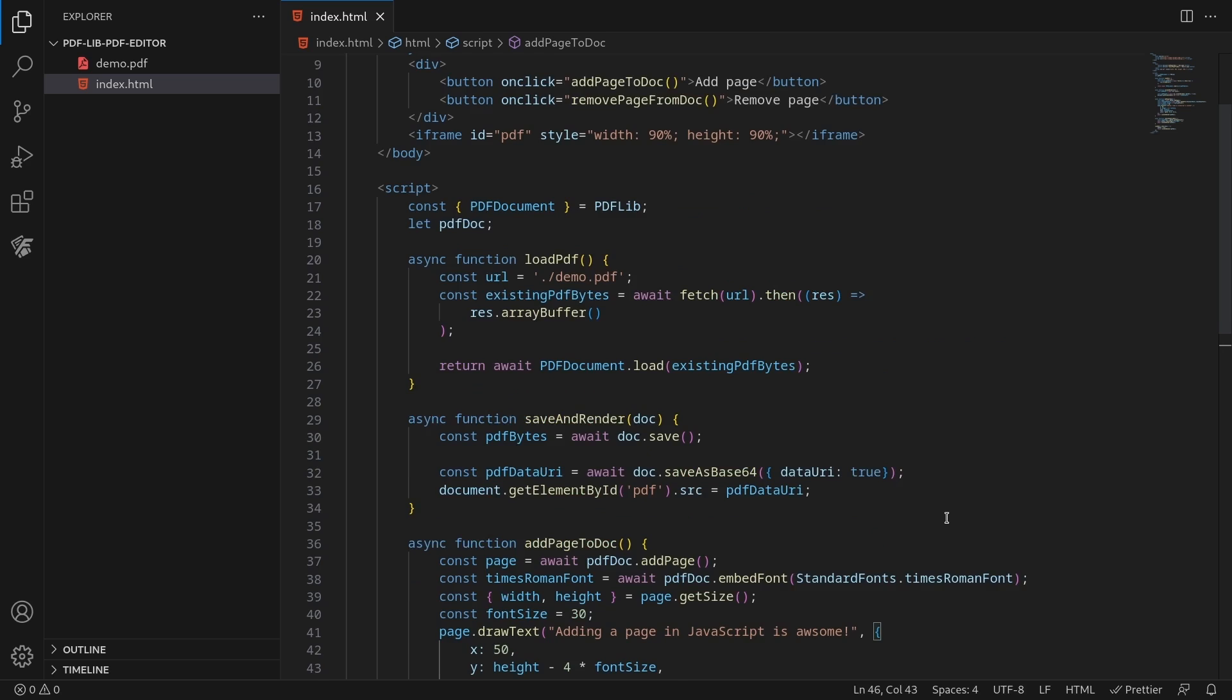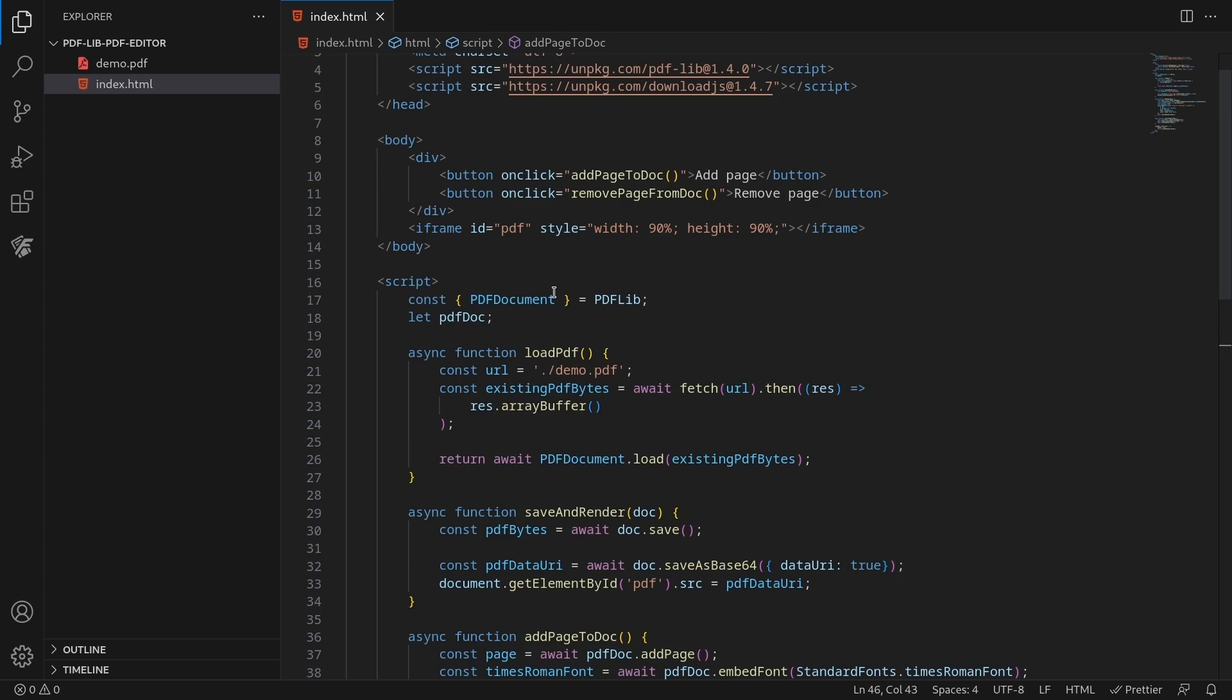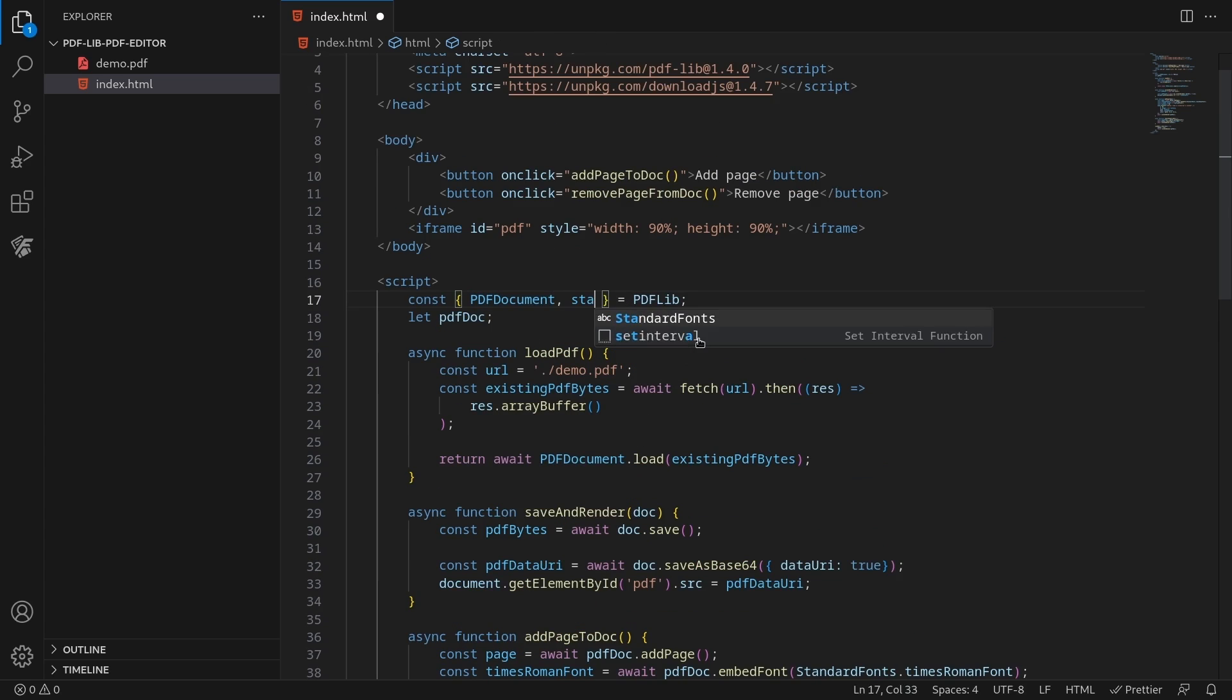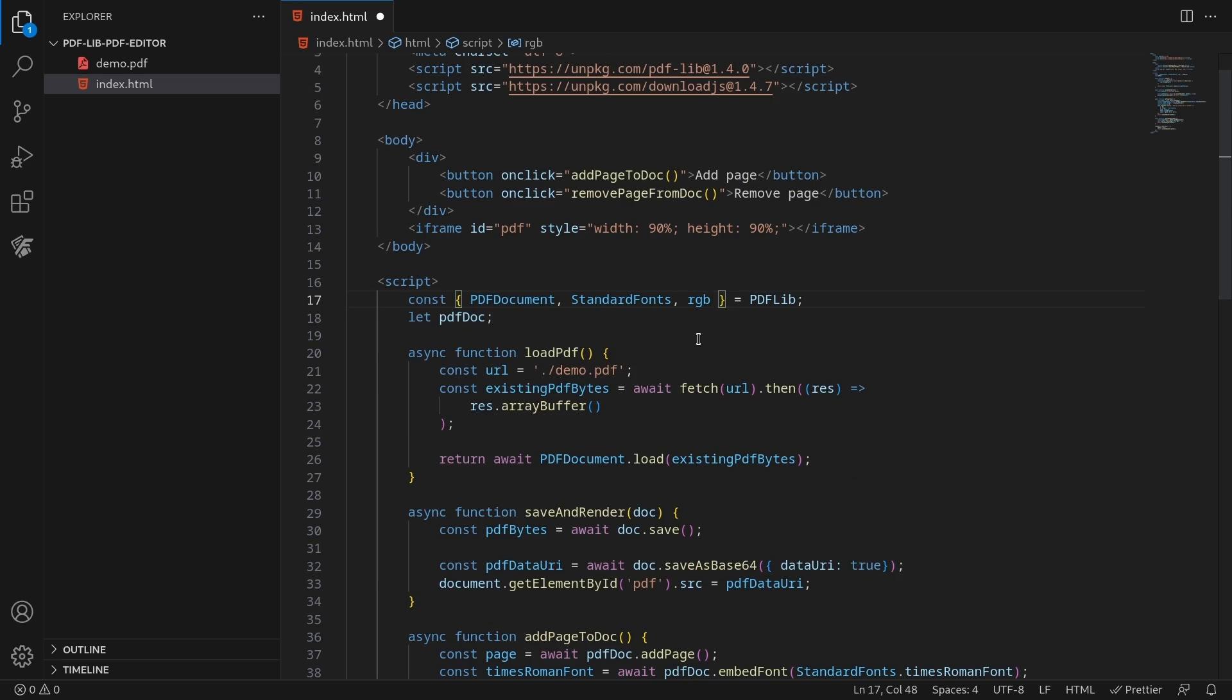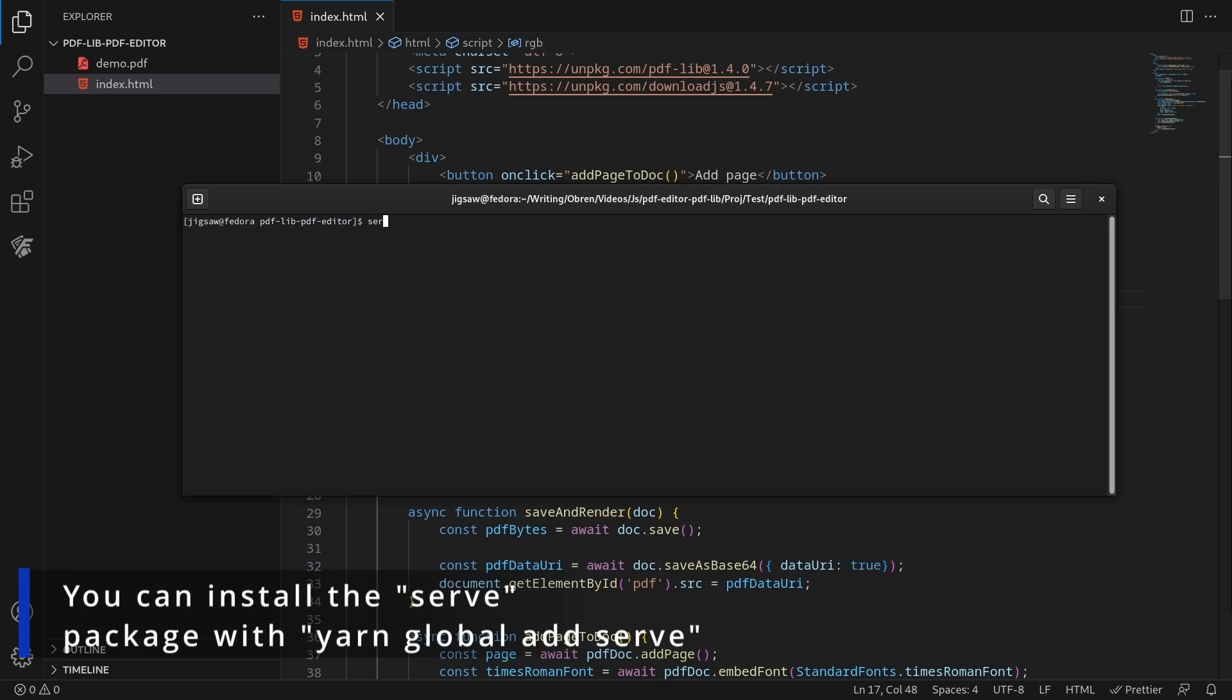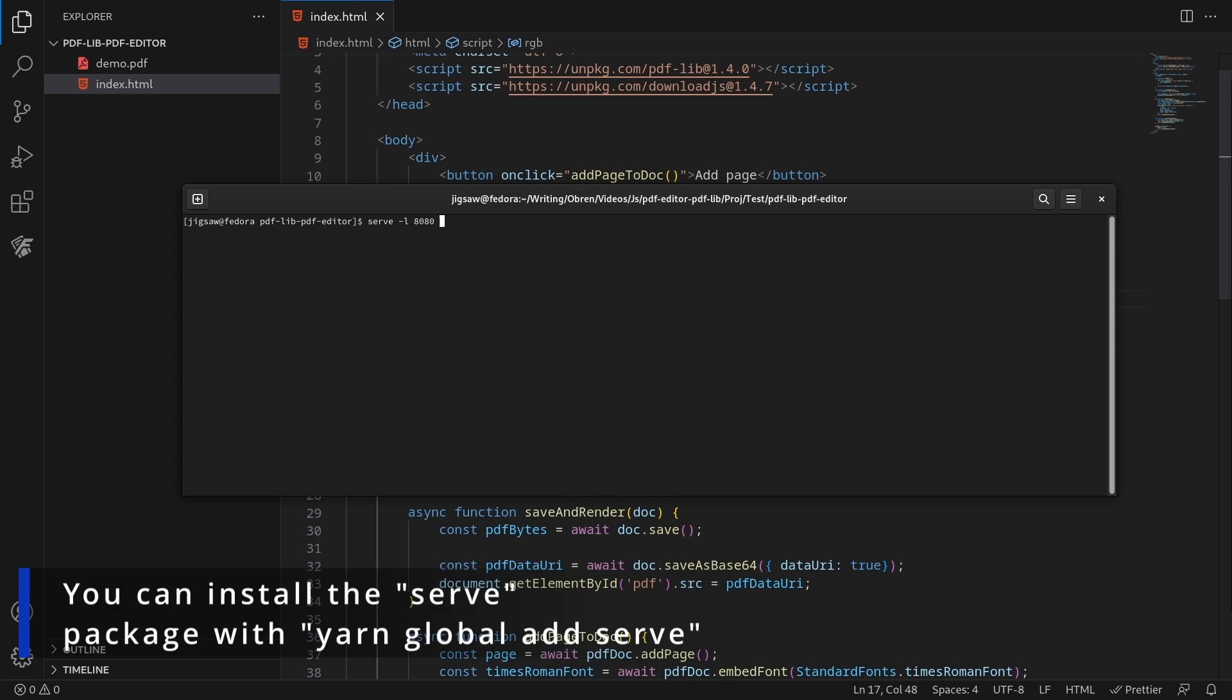Don't forget to import the standard fonts enum and the RGB interface from PDF lib. Finally, serve the contents of your current directory.